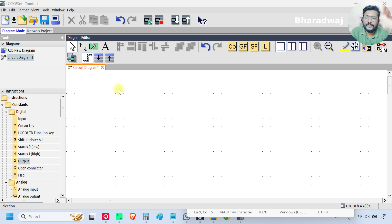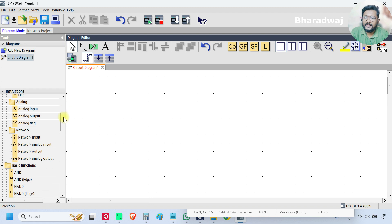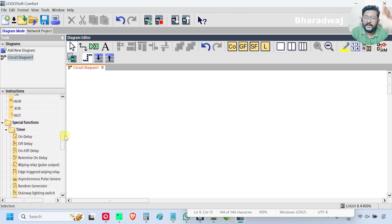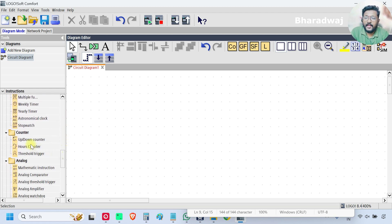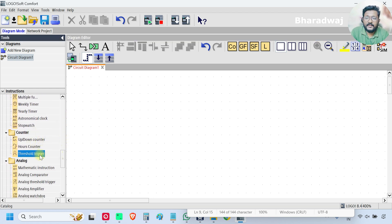Open your PLC software. On the left side, scroll down and go to Counter section and select Threshold Trigger and click here.